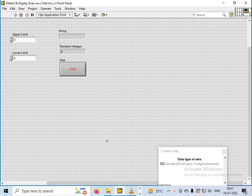Hello friends, in the current video tutorial I am going to show you how to generate random numbers within upper limit and lower limit continuously, and also show whether the random number generated is even or odd.